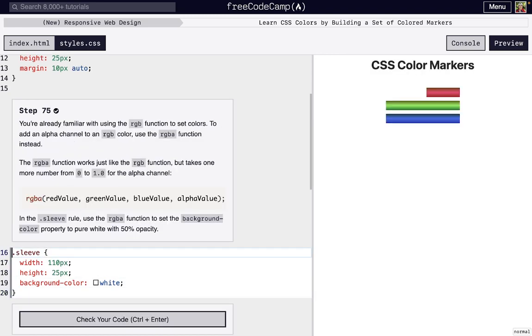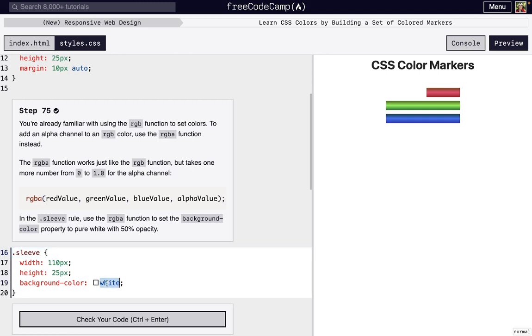So this is really similar to RGB, except we just add this alpha value, which you can think of just the same as that opacity, where it goes from zero to 1.0. Instead of just saying we want white, we can just use RGB to say white as the value for the background color property. And then we can set the alpha value to the opacity that we want, and we can save ourselves some CSS.